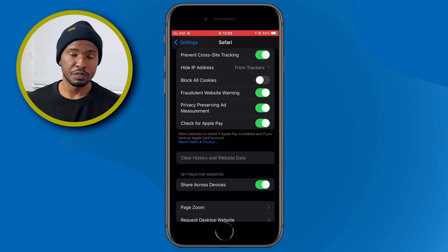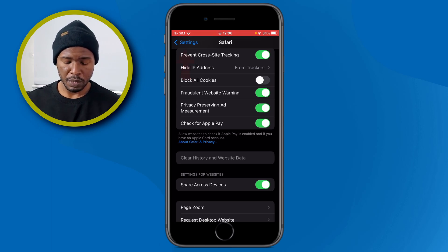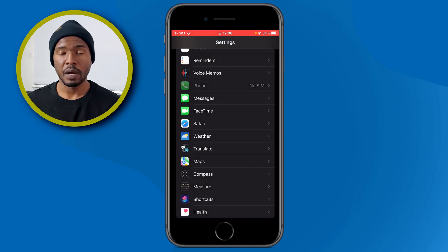If you're done with all of these changes, tap on the top left arrow to go back to the Settings main page. These are the settings that I think you should turn off or on to improve your privacy and security on your iPhone. If this video helped you, don't forget to give it a like and subscribe to the channel. I'll see you in the next one — have a good day.